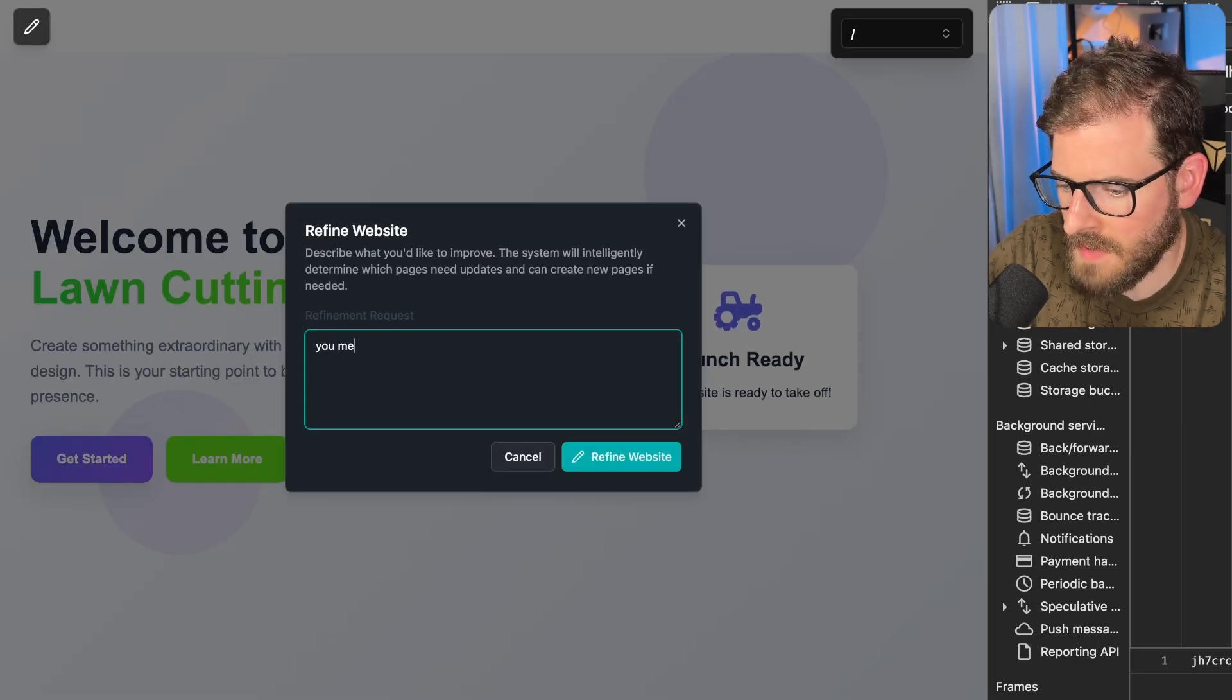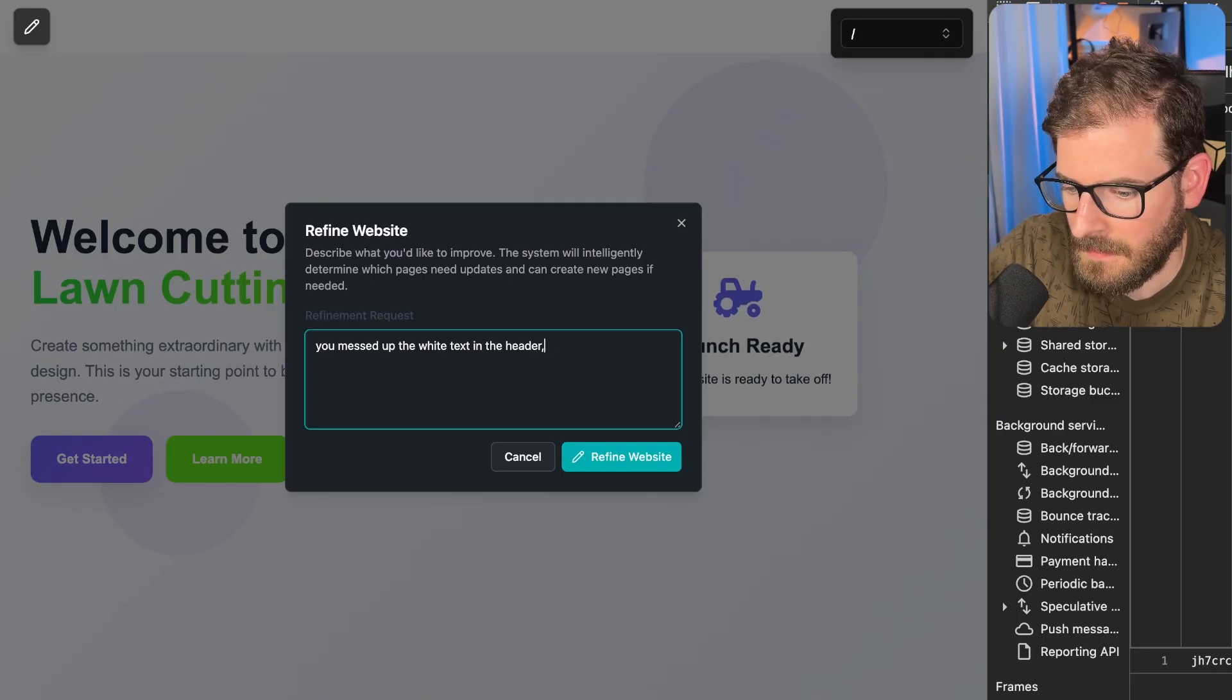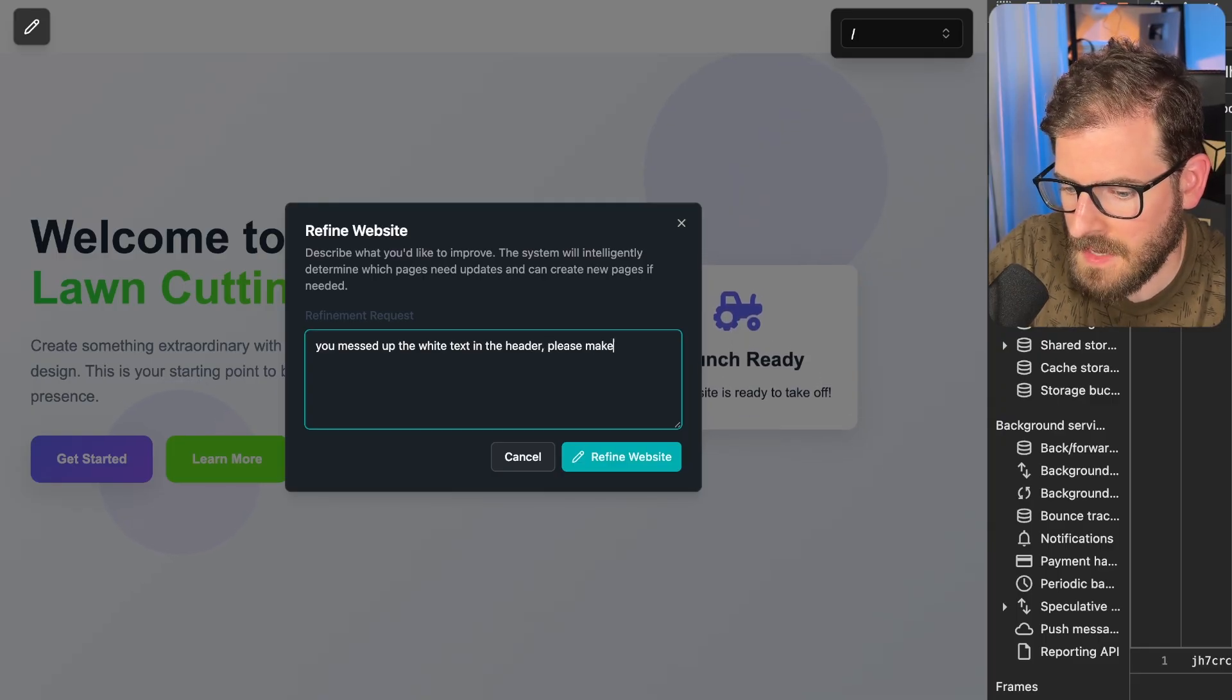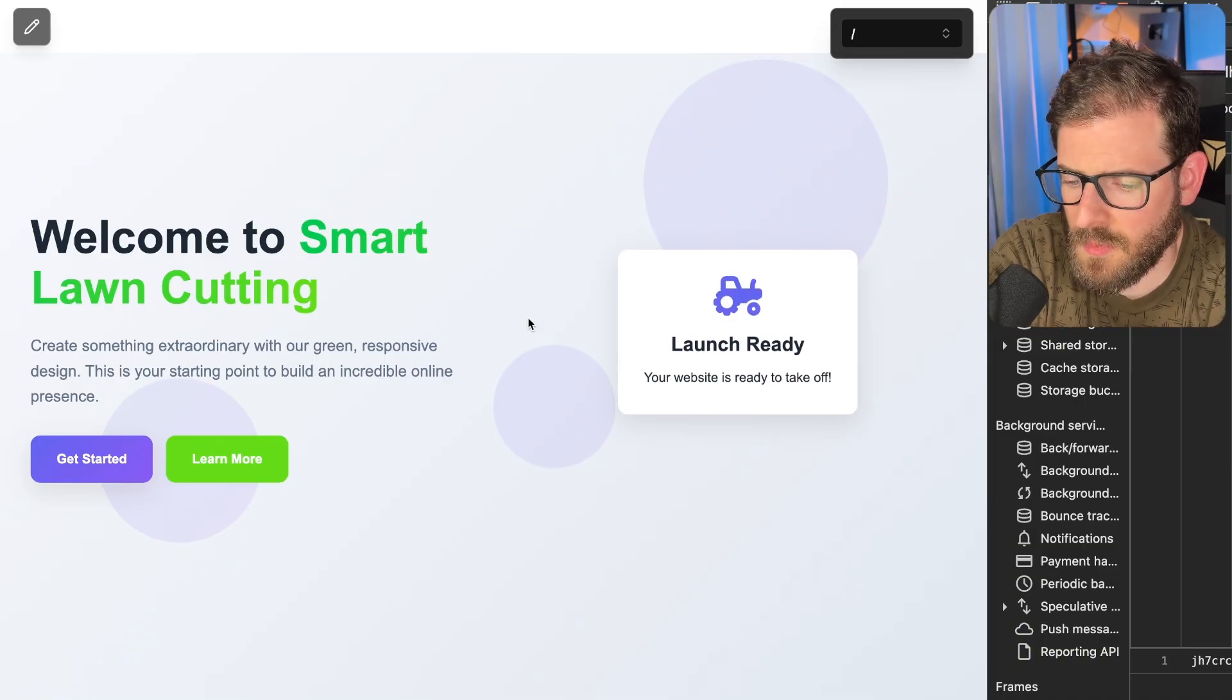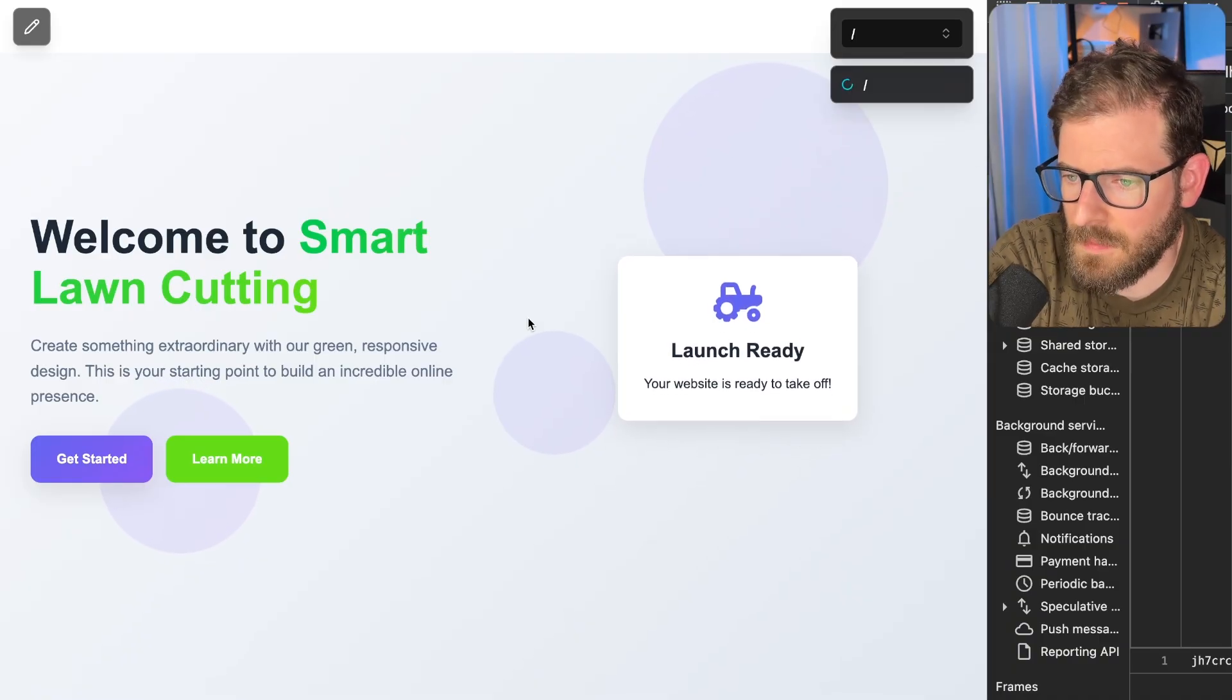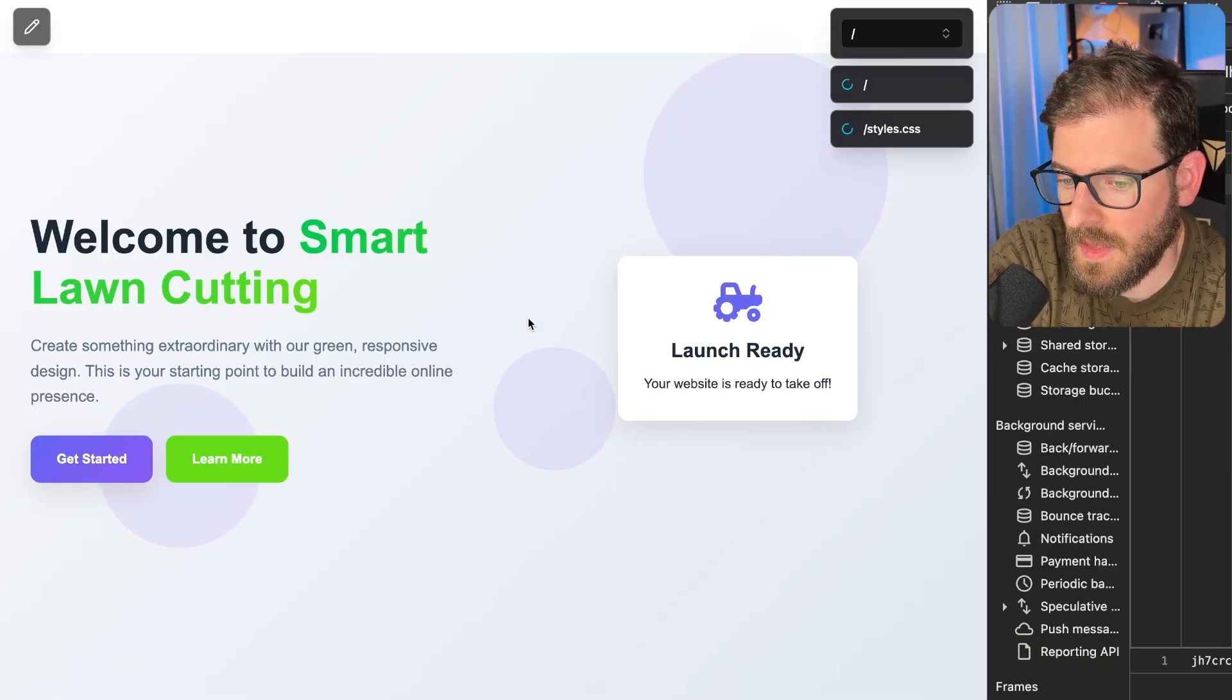You messed up the white text in the header. Please make it accessible. This is just a really rough prototype and I wanted to build upon this and see how far I can take this and if this would even be useful.